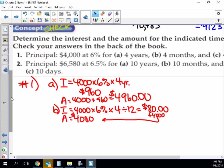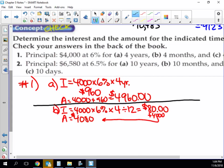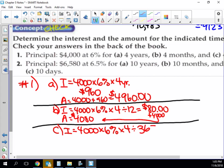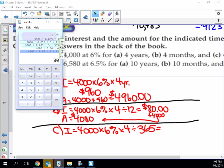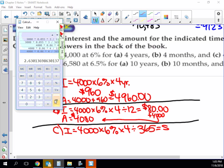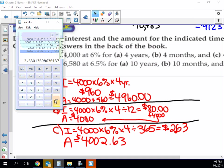Last one. Same calculation: $4,000 times 6% times 4 days, divided by 365. So in my account, I have $4,002.63.